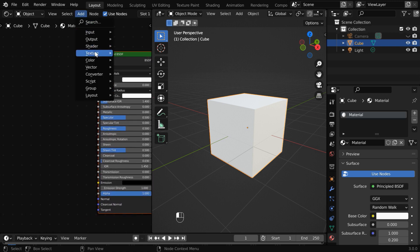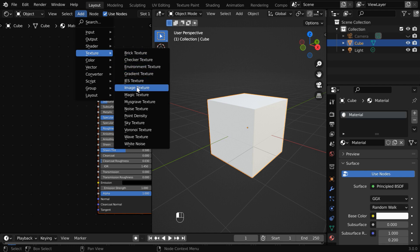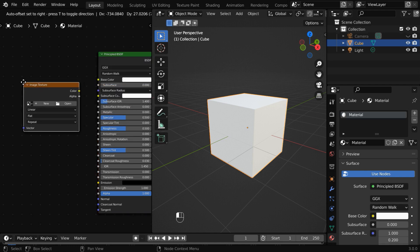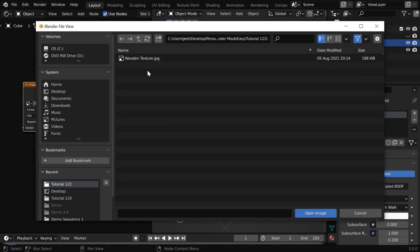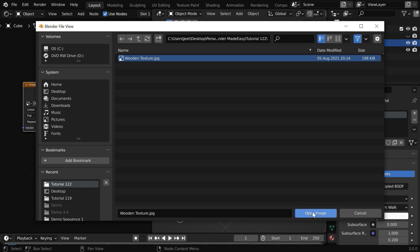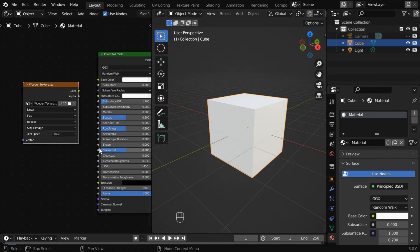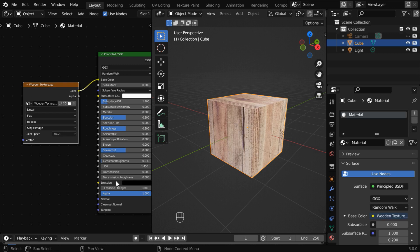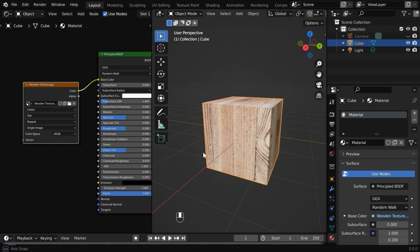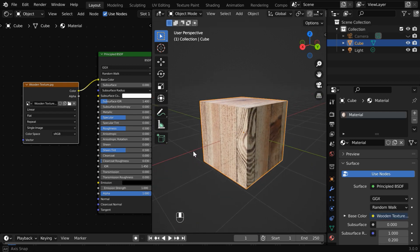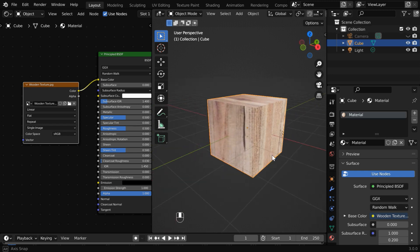Now go to the add menu and add an image texture node. We'll open the wooden texture that we want to apply to our cube. Now connect its color output to the color input of the BSDF node. As a result, we can see that the wooden texture is added nicely on all sides of the cube.